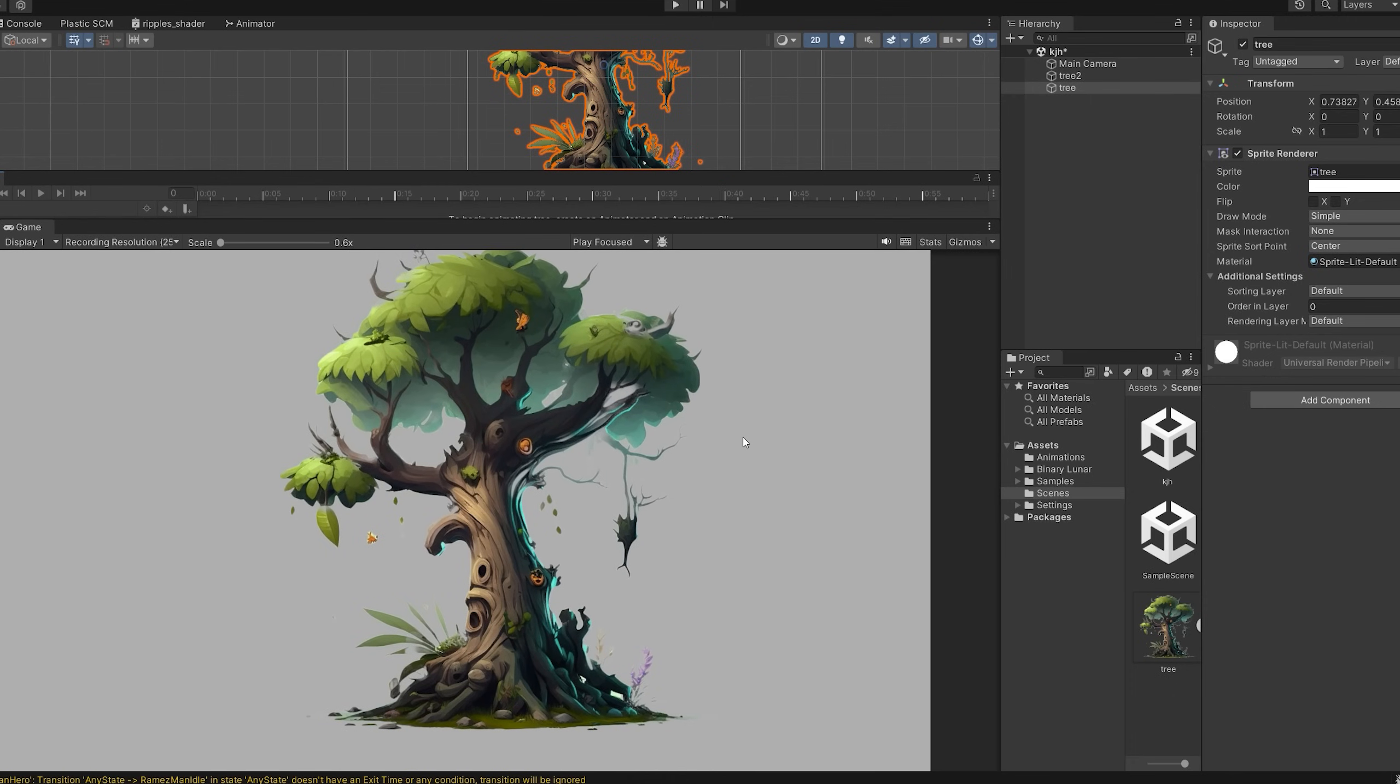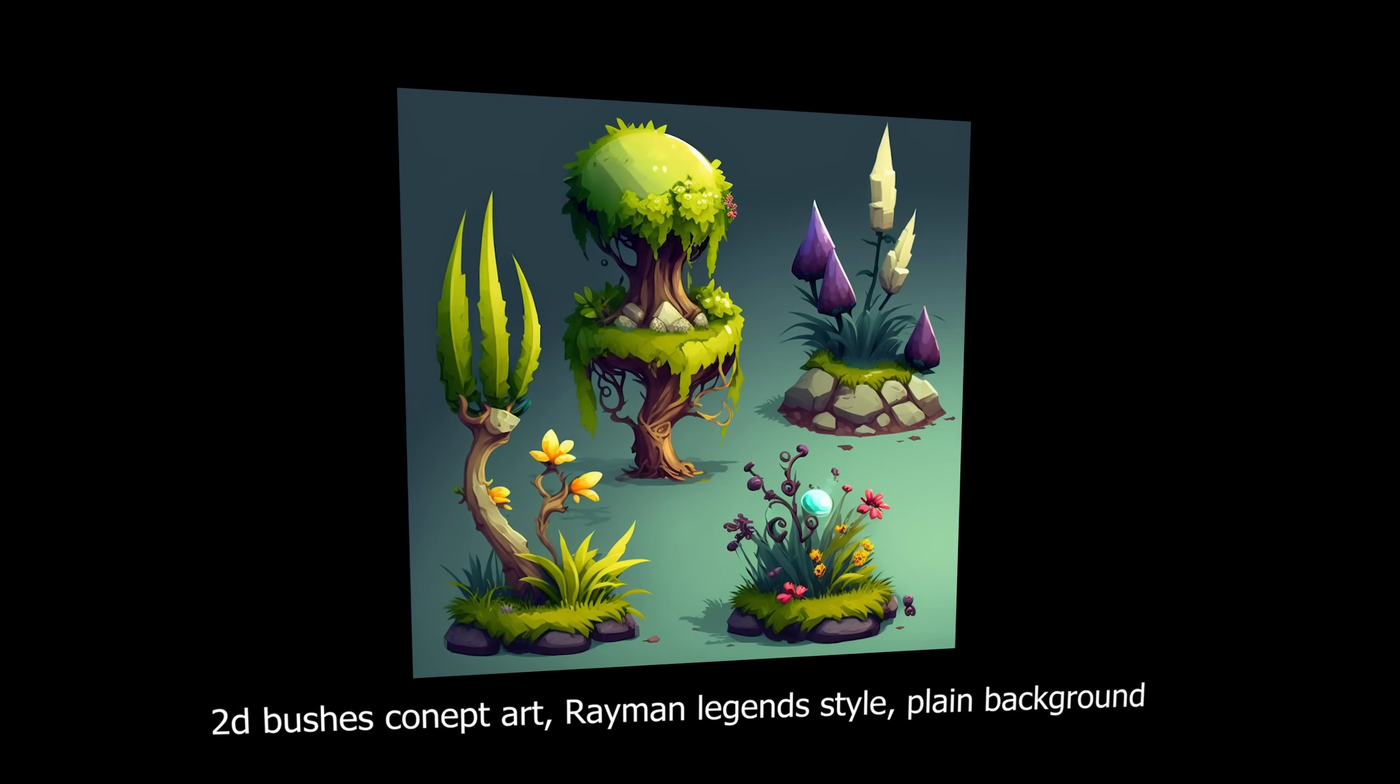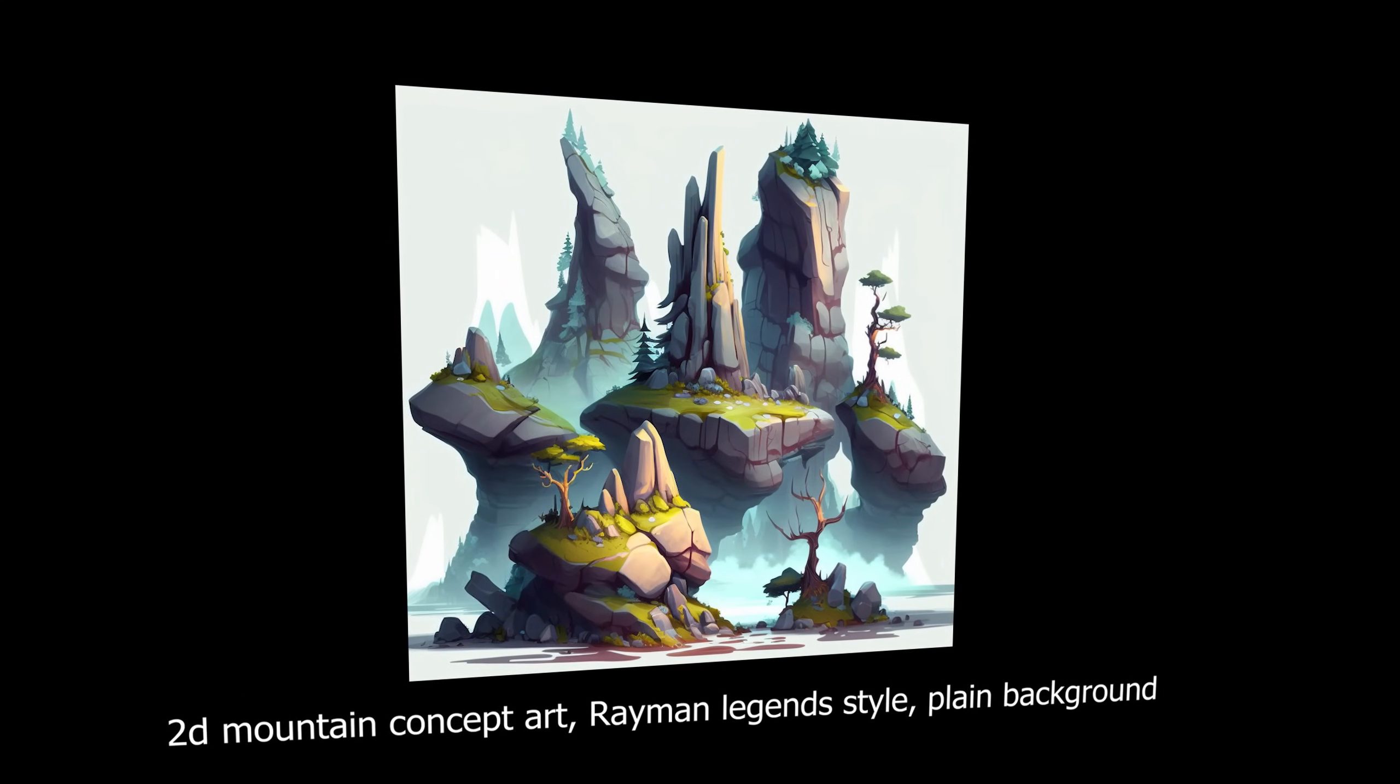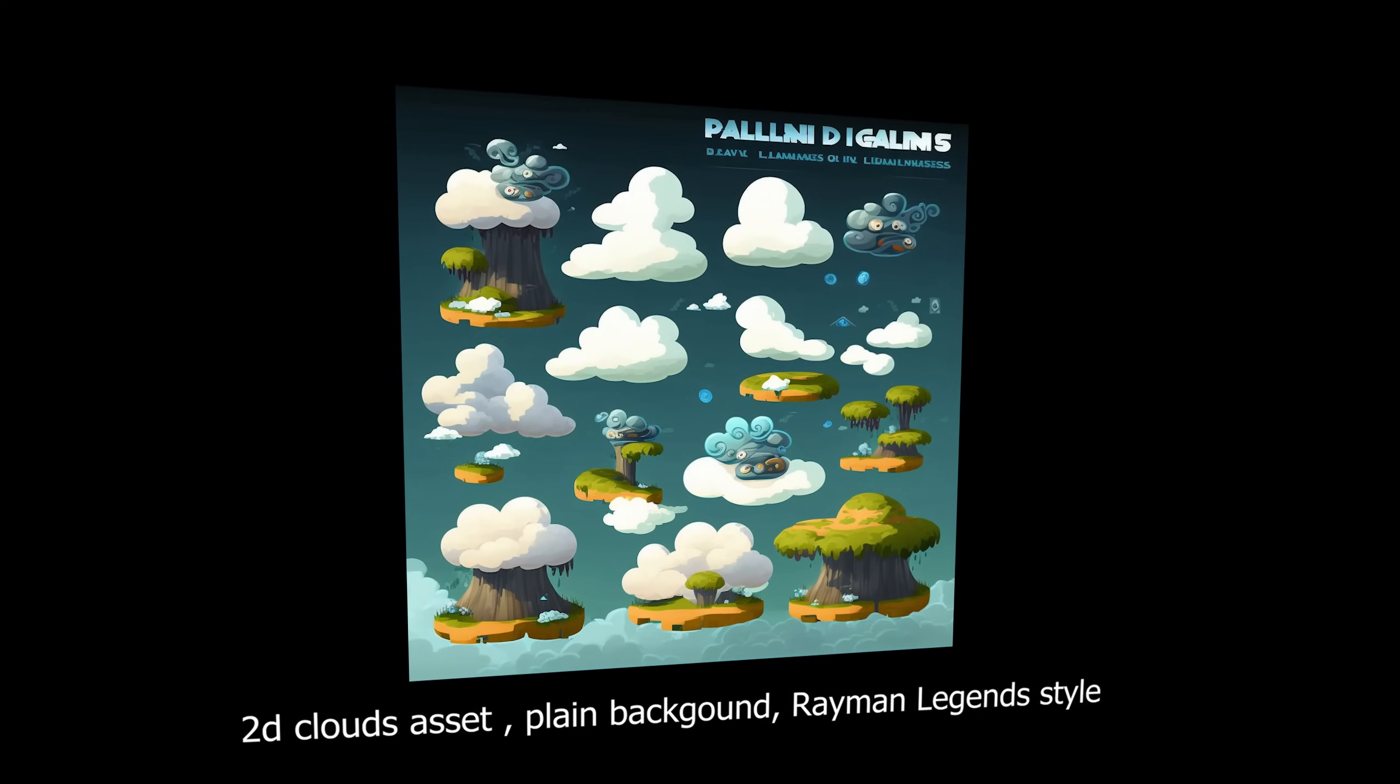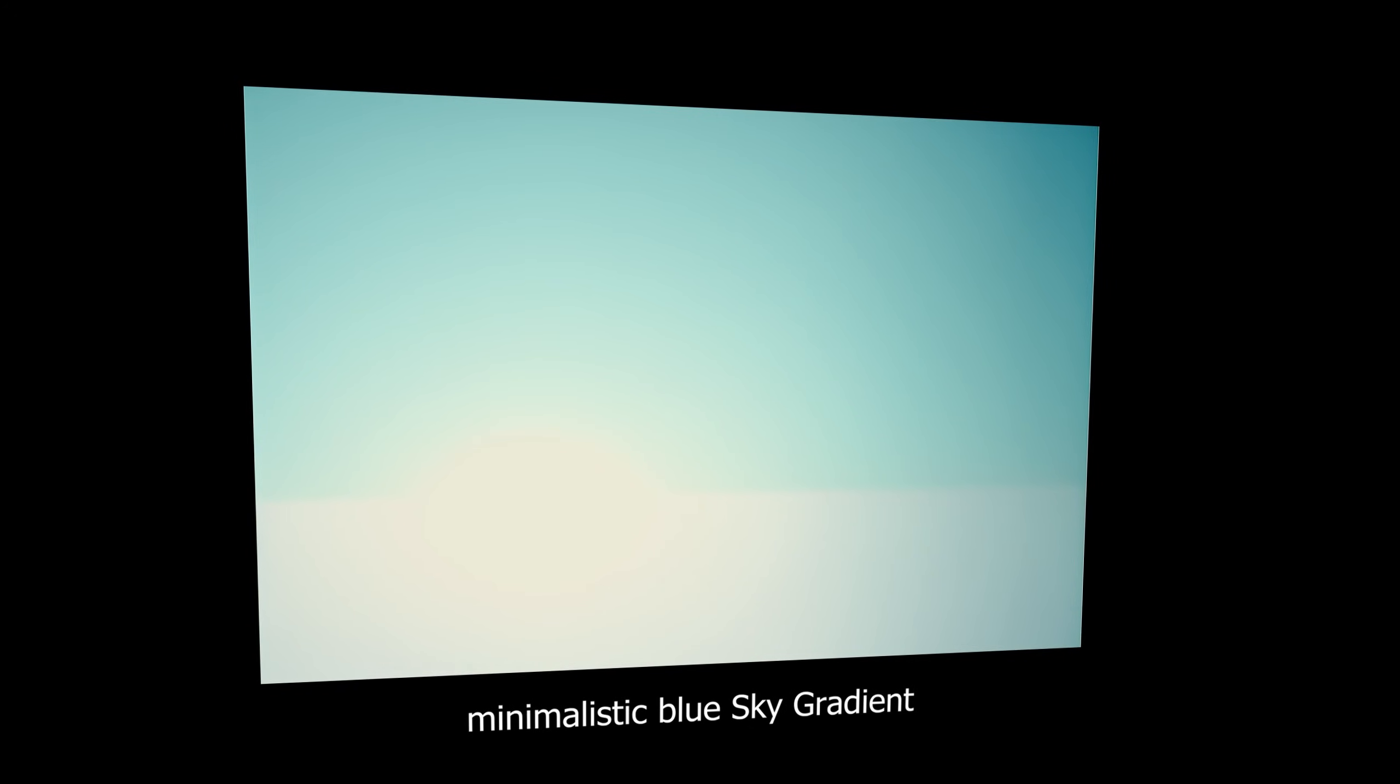I use the same technique to generate more assets such as the bushes and some mountains, in addition to some clouds, and finally generated the sky using the prompt 'minimalistic blue sky gradient.'